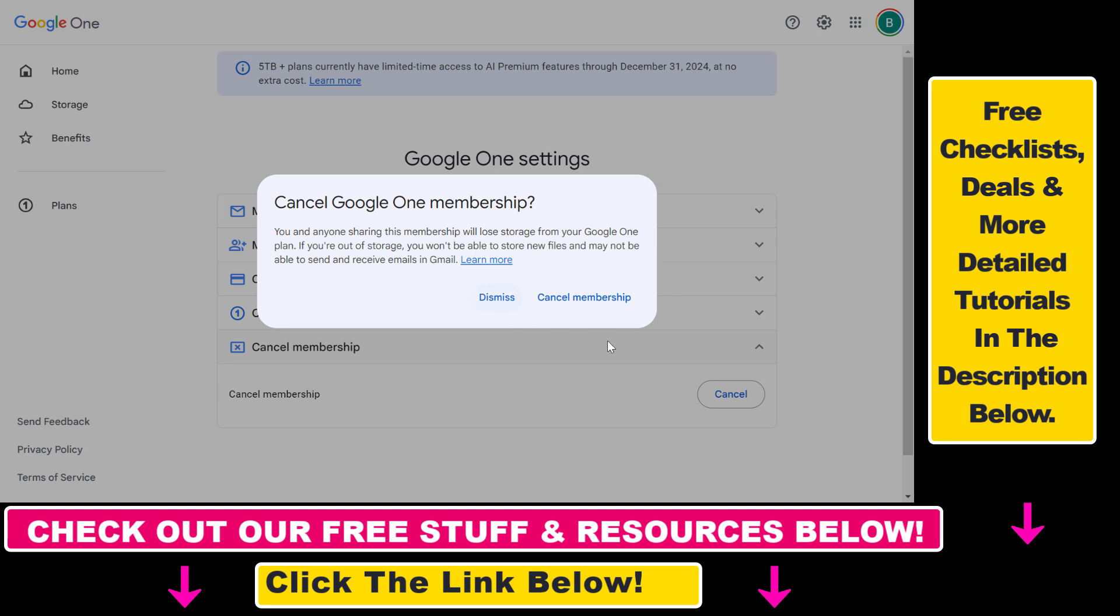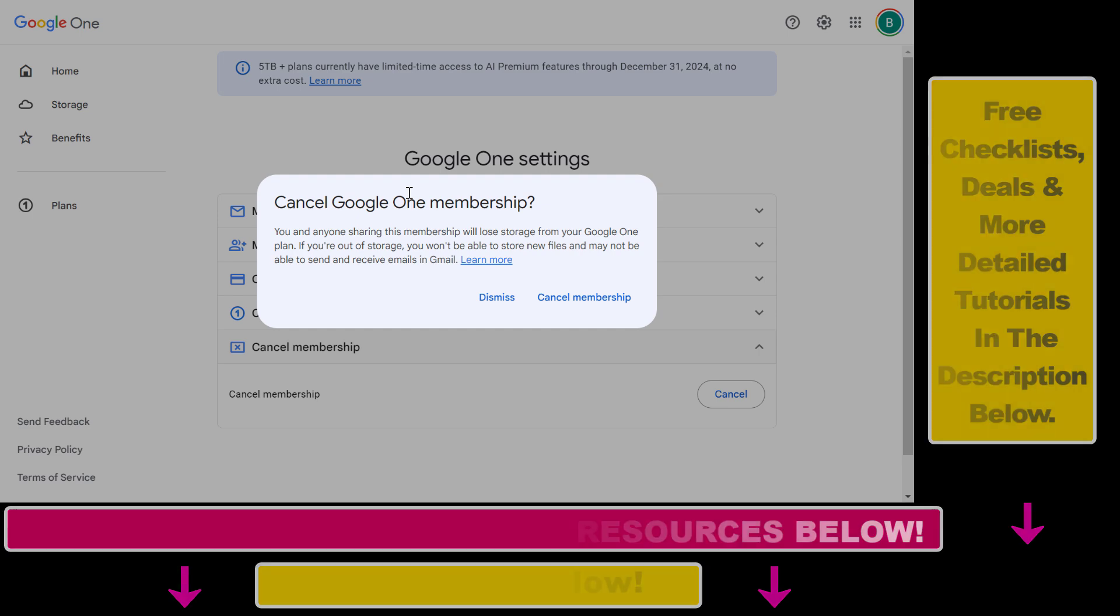If you are sure that you want to do this, just click on cancel membership here and your membership will be canceled. So now you know how to downgrade a Google Drive storage plan.